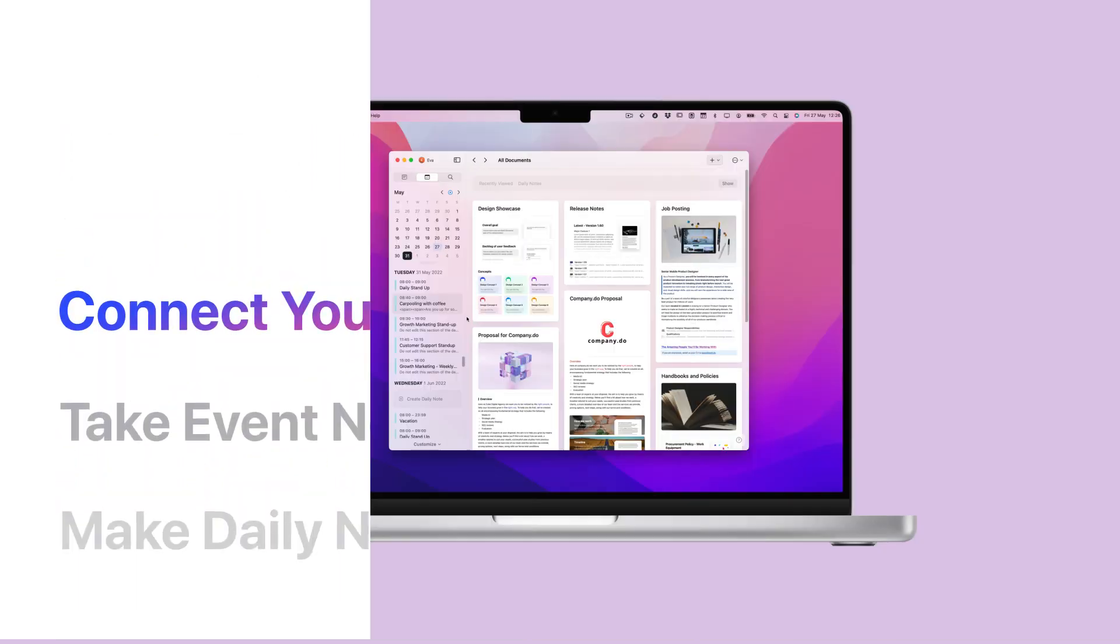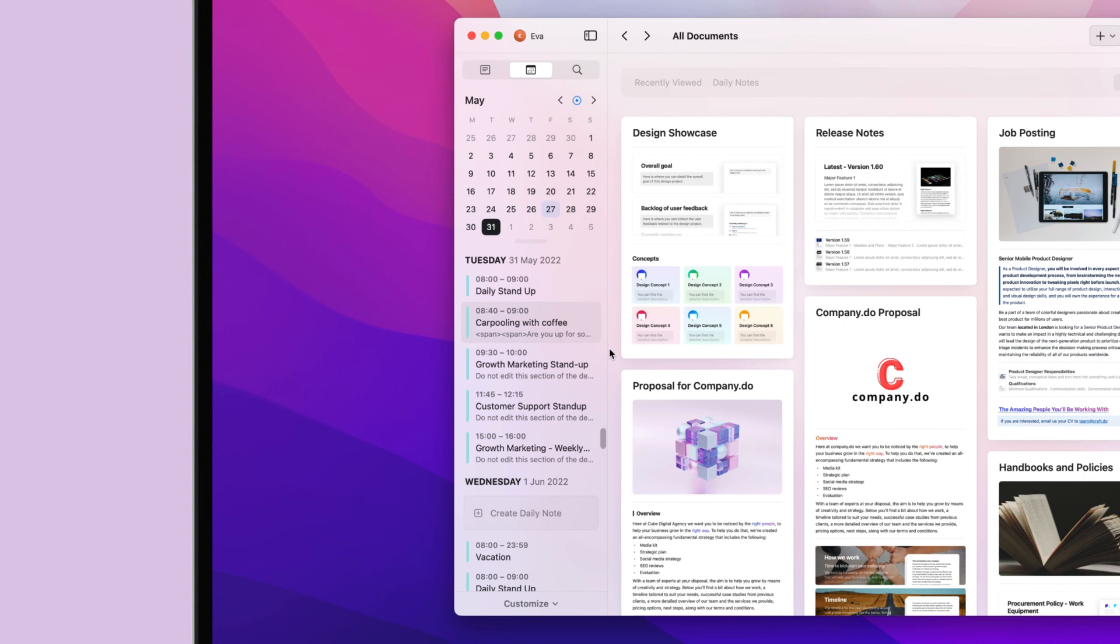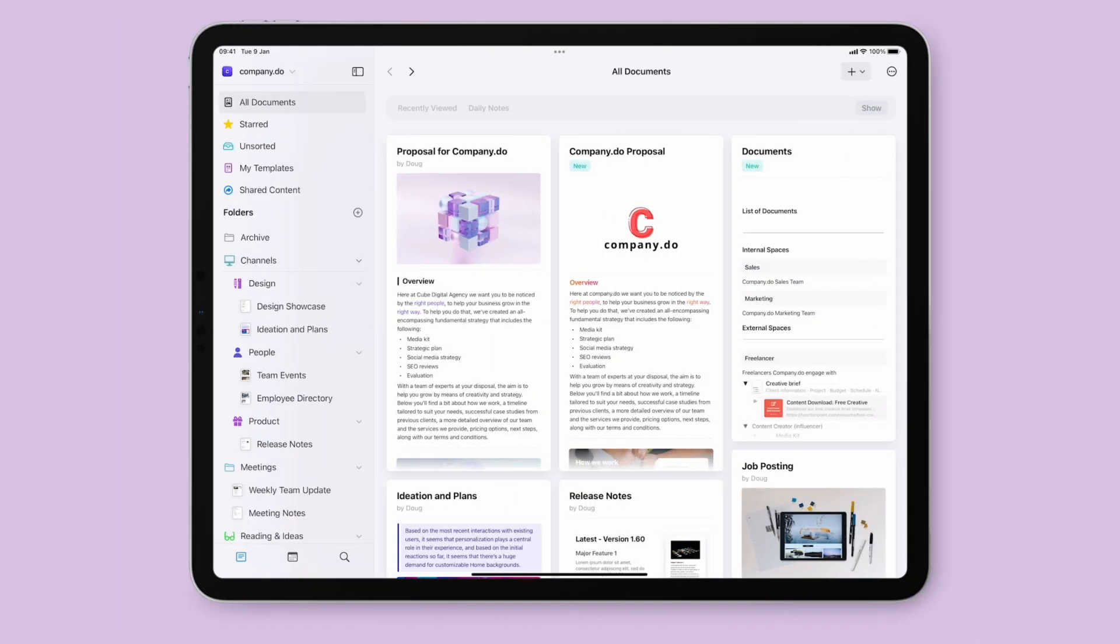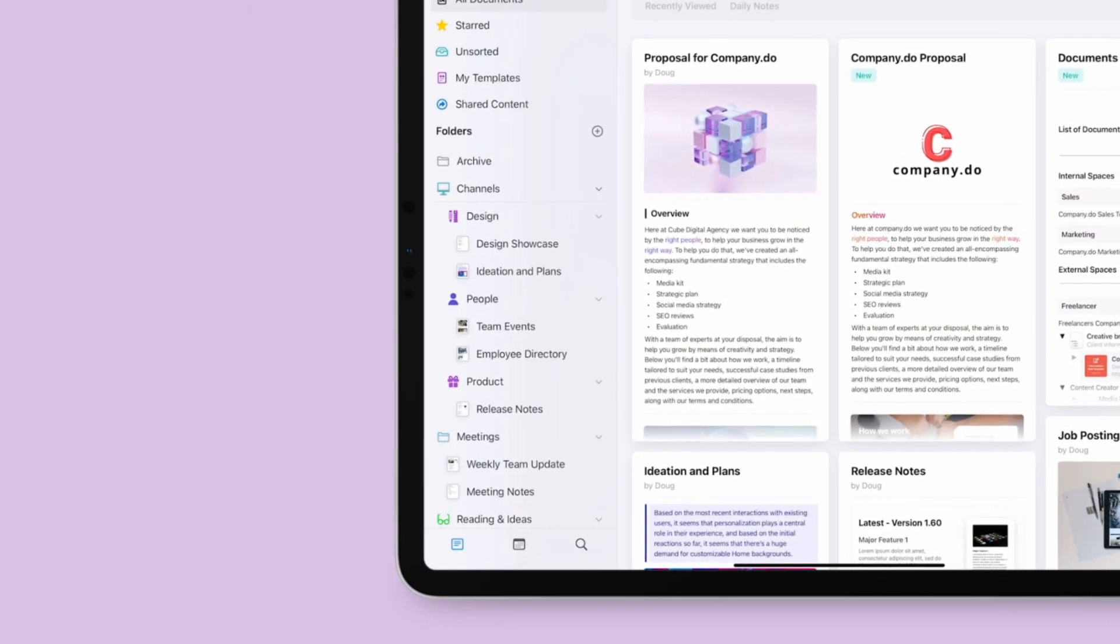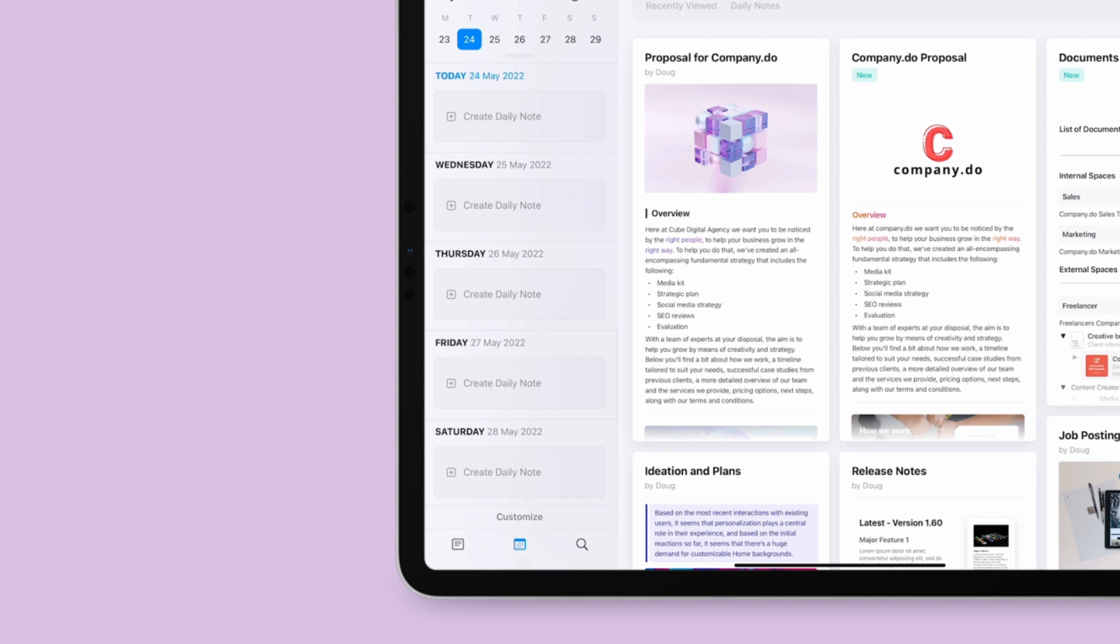The calendar is available in the sidebar of all your spaces. Selecting the calendar icon gives you an easy overview of all your notes and events for that month. Switch to the calendar tab by selecting it in the sidebar.